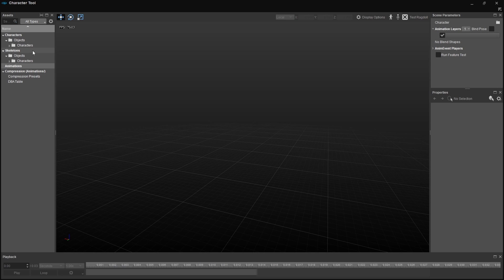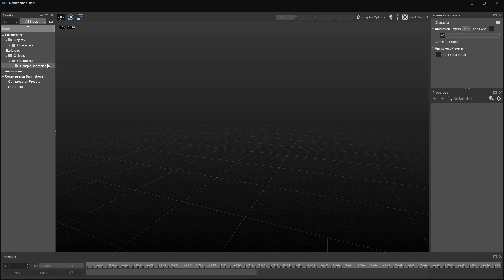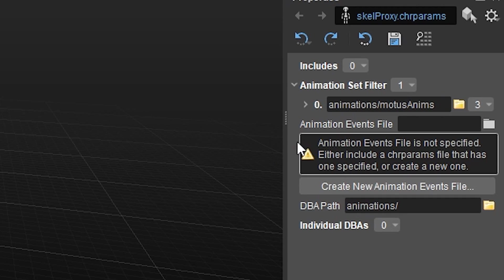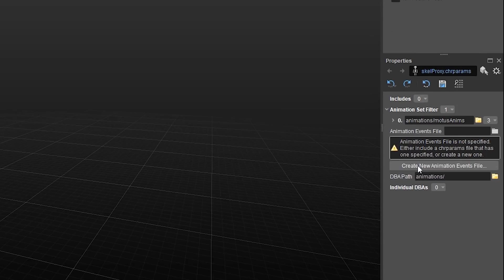This file is referenced by the skeleton of a character. So let's navigate to the sample character skeleton. Open the skeleton's hierarchy on the left side, until you can see the SkeleProxy.chrParams asset. When you select that, you'll probably notice that the Properties menu on the right side of the Character Tool updates itself. It's like magic. You can also see a nice warning that we don't yet have an animation events file connected to our skeleton, so let's create one.